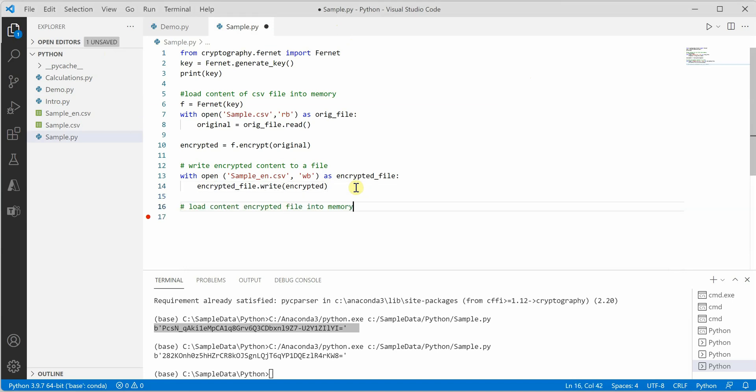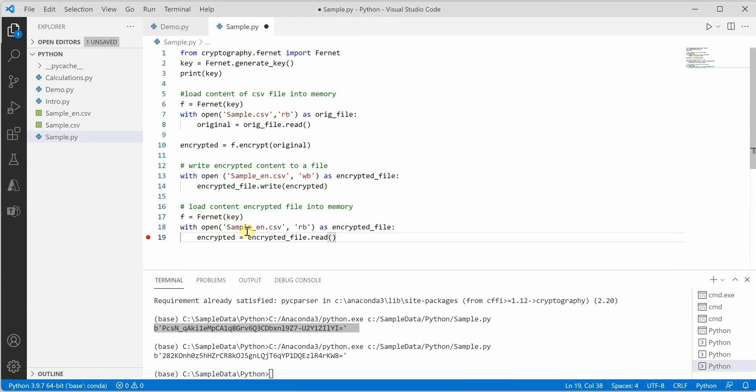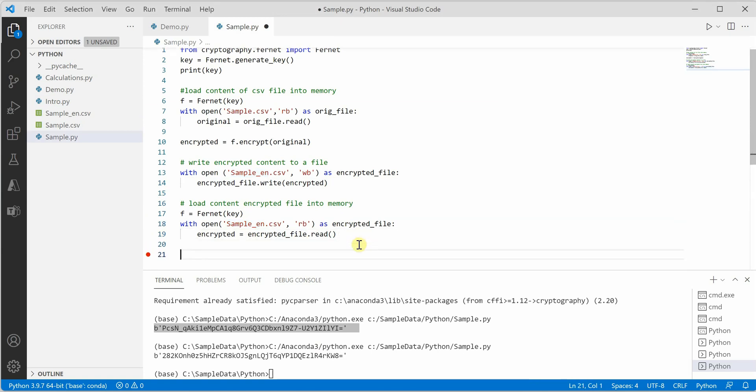Let's quickly try how we can decrypt this file using the same key and extract the content. For decryption we need to follow the same mechanism: we need to associate the key and open the file in read binary mode.